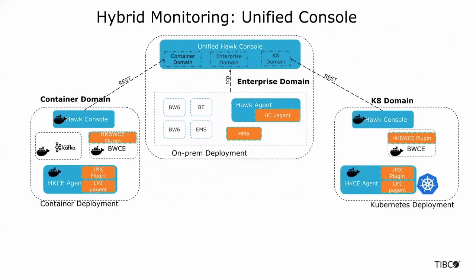And now with the new Hawk 6.0 release, you can monitor hybrid deployments across on-prem, private cloud or AWS, all on a single pane of glass using the new Hawk console.